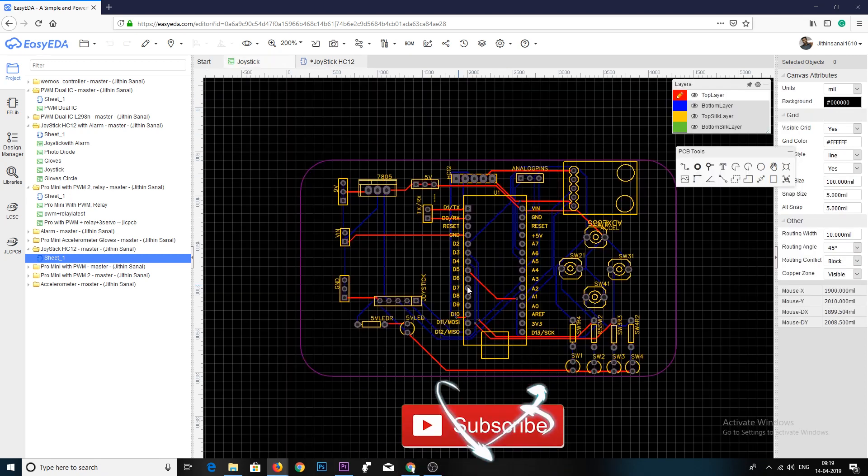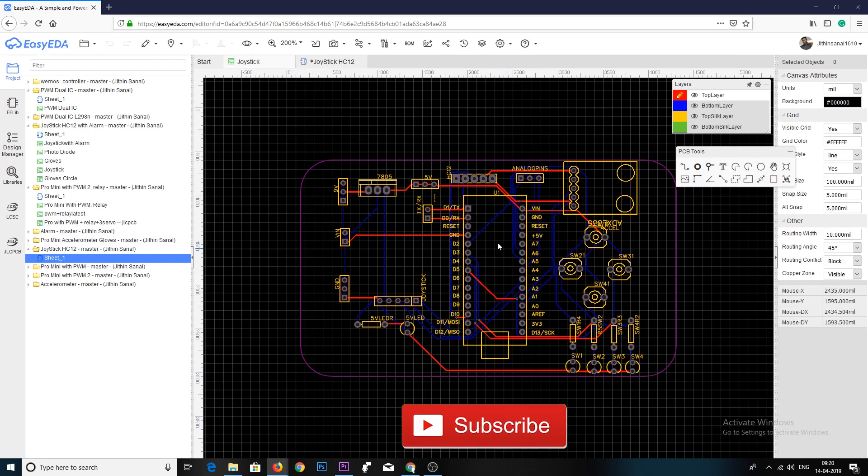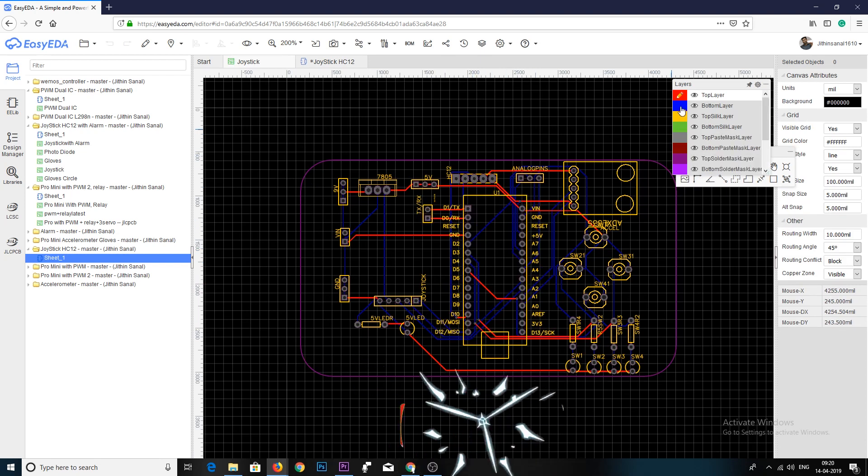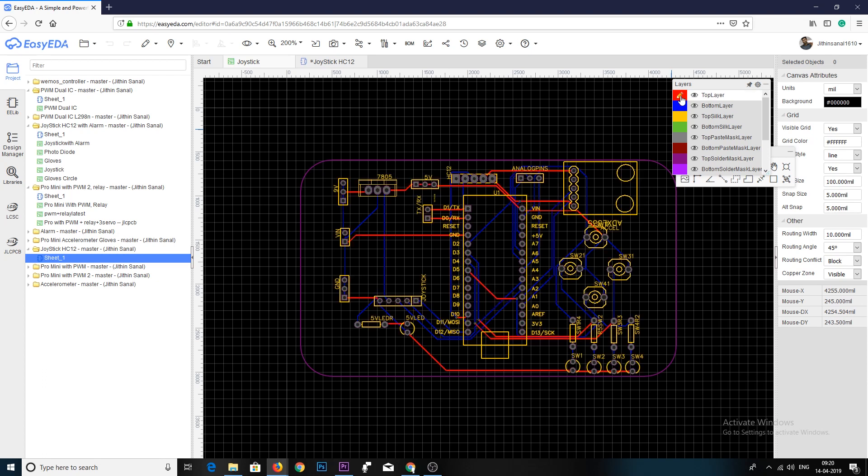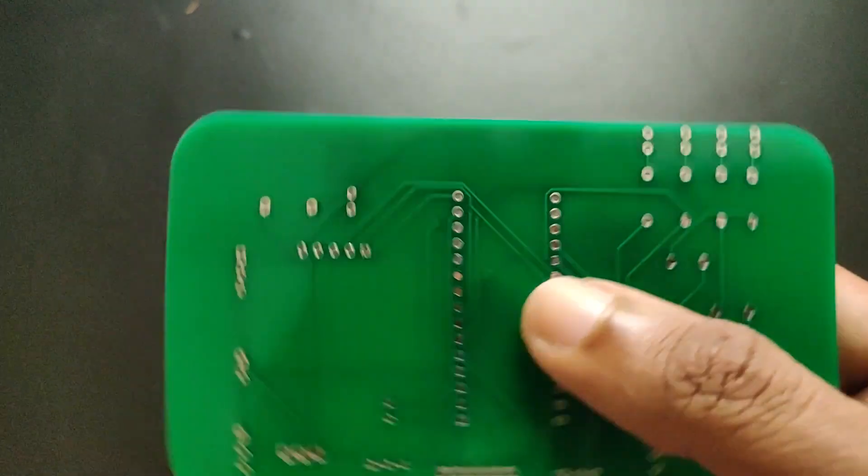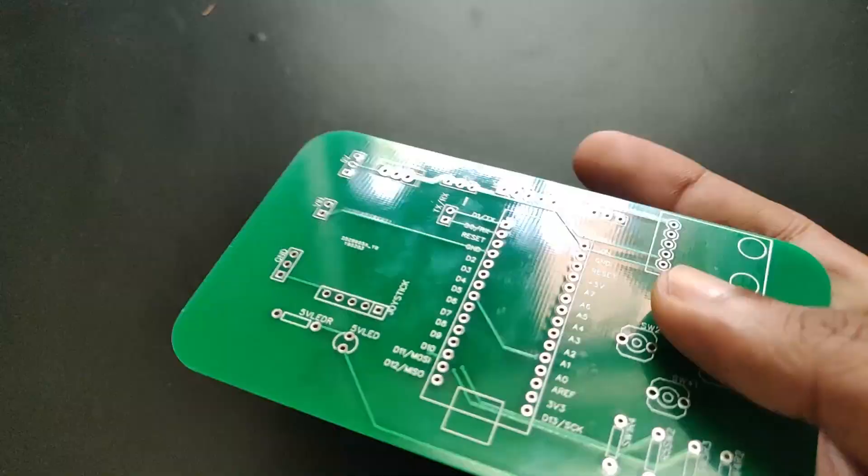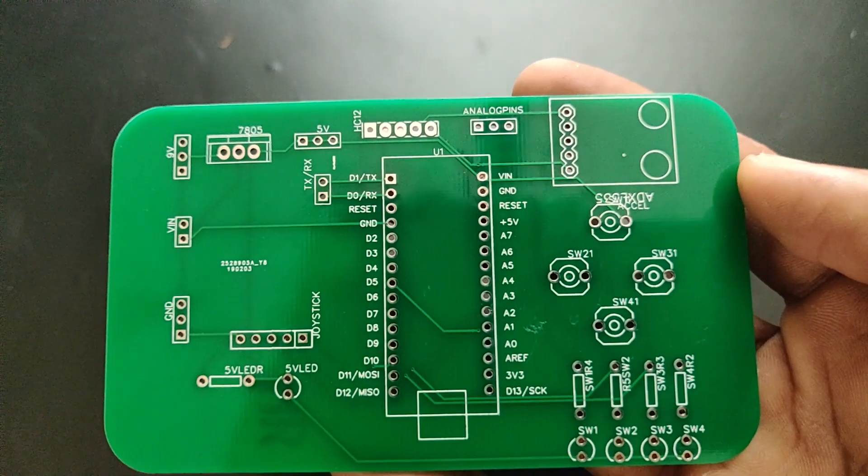Next part was designing the PCB. I designed a PCB where I could solder all the components together. This is a dual layer PCB, which means the routing is there on both sides of the PCB. Once I got the PCB, I checked all the connections and started soldering all the components onto it.